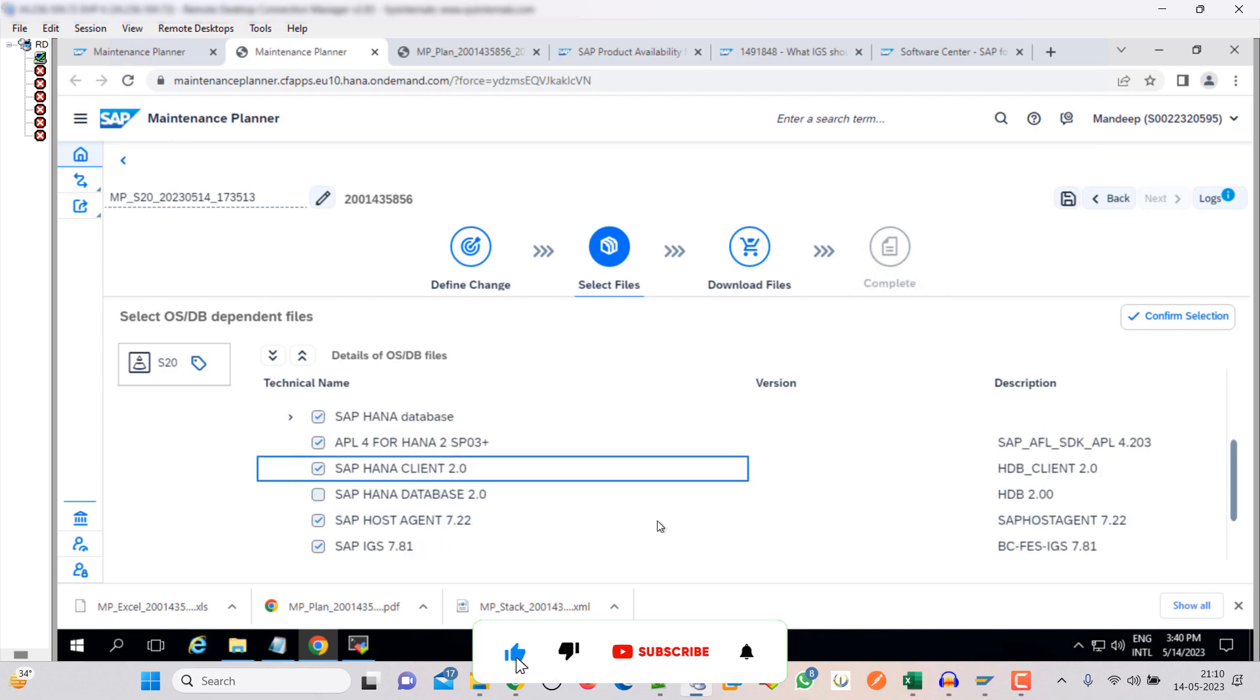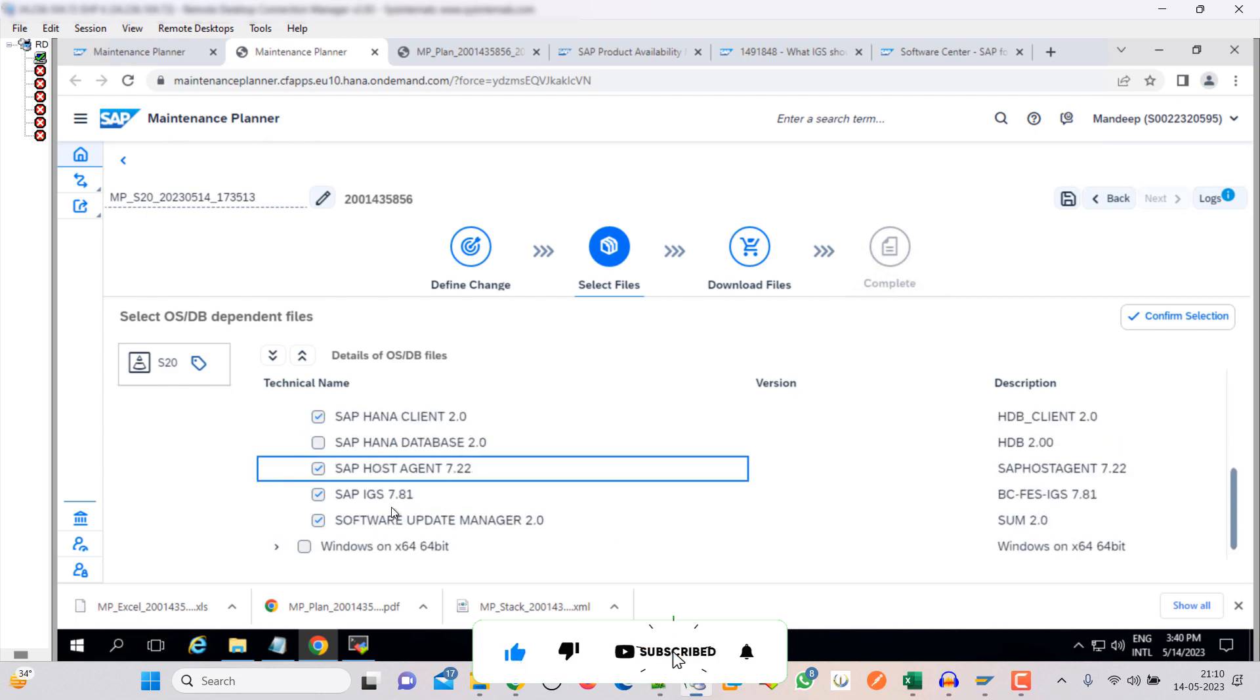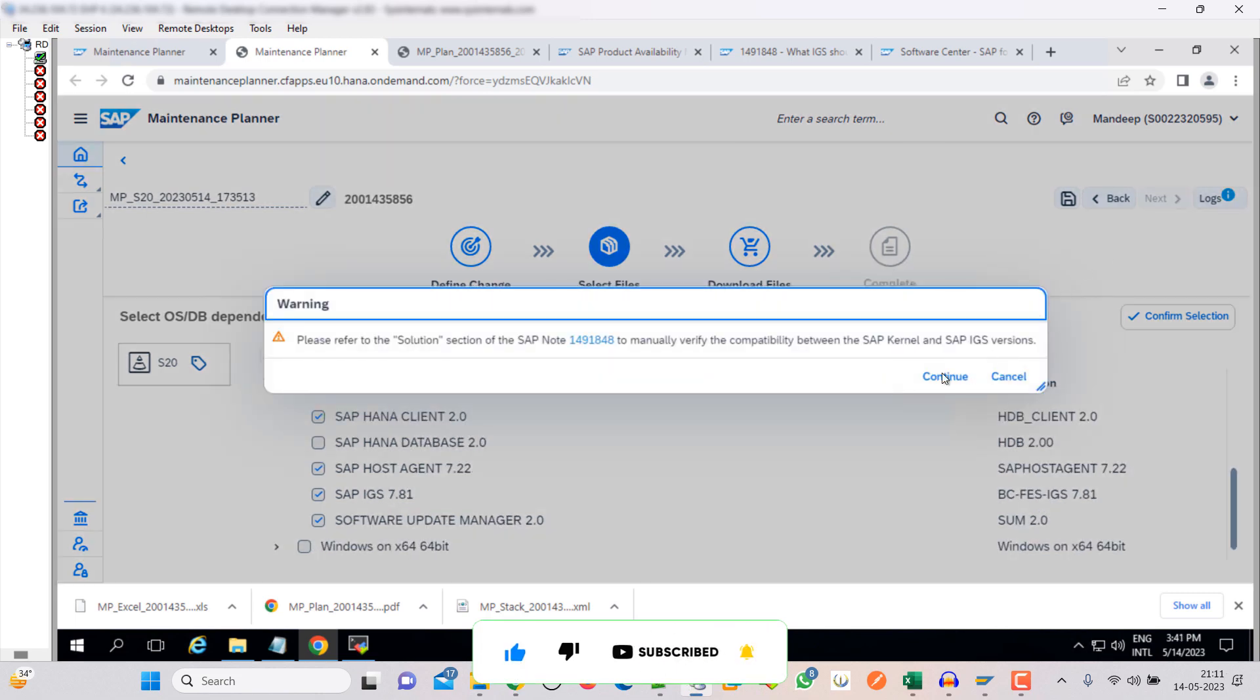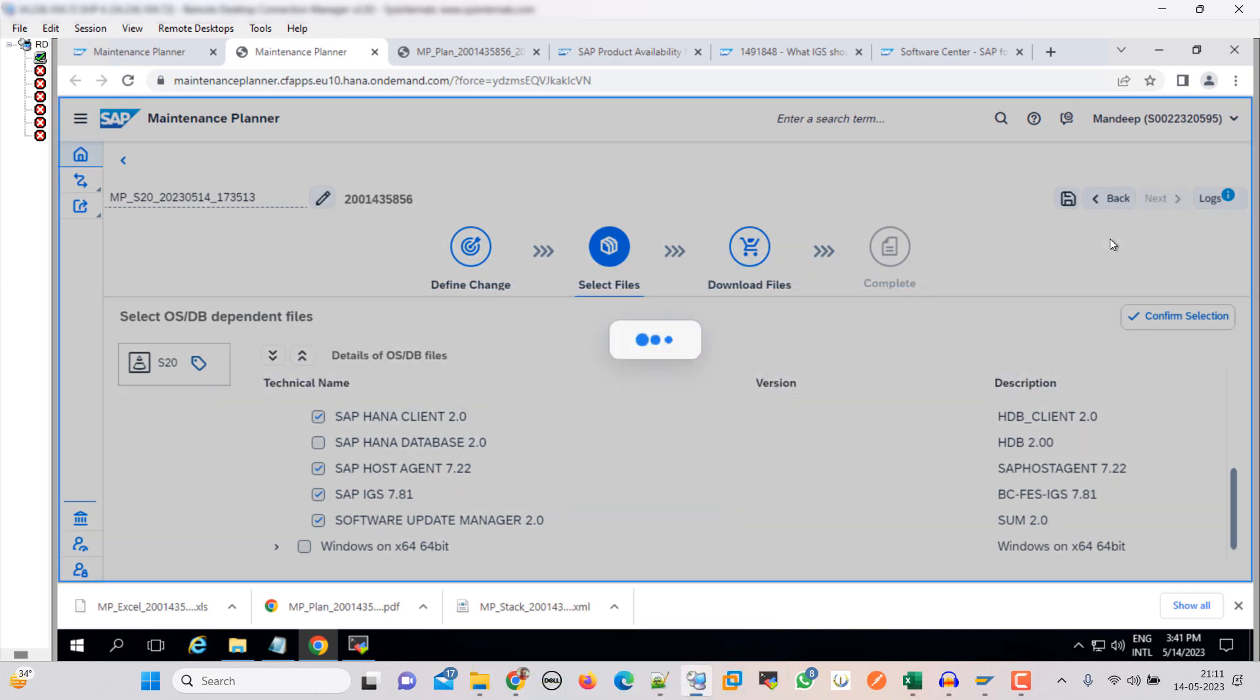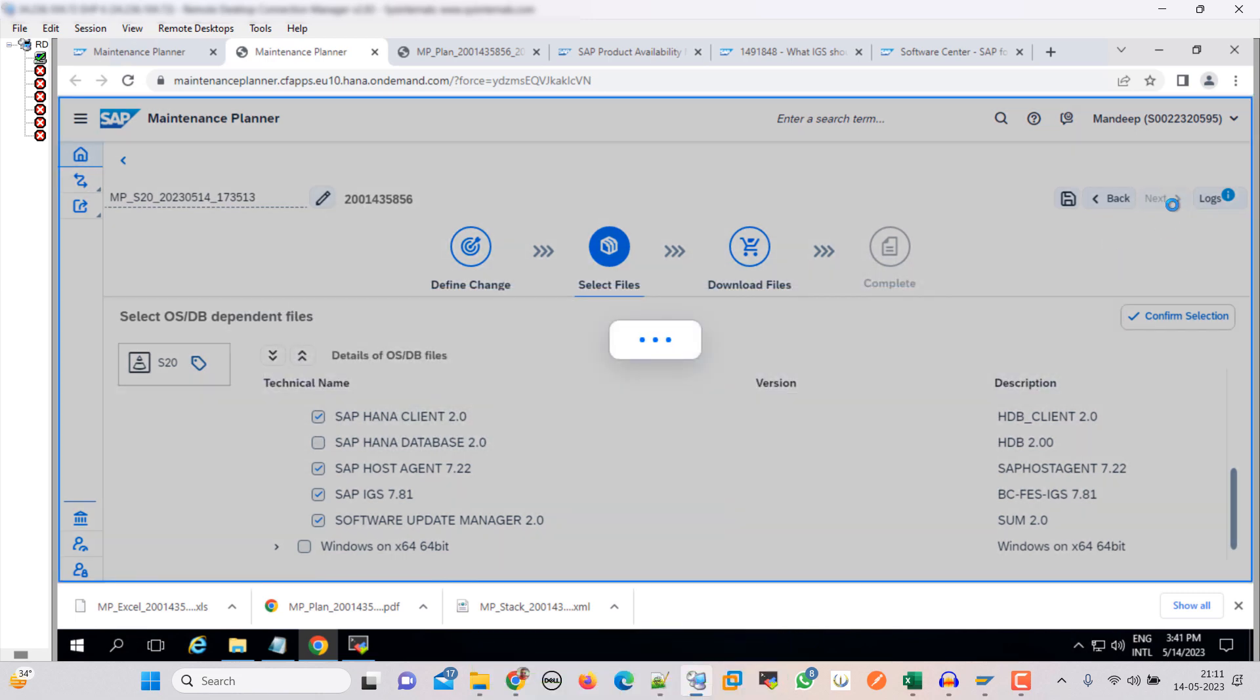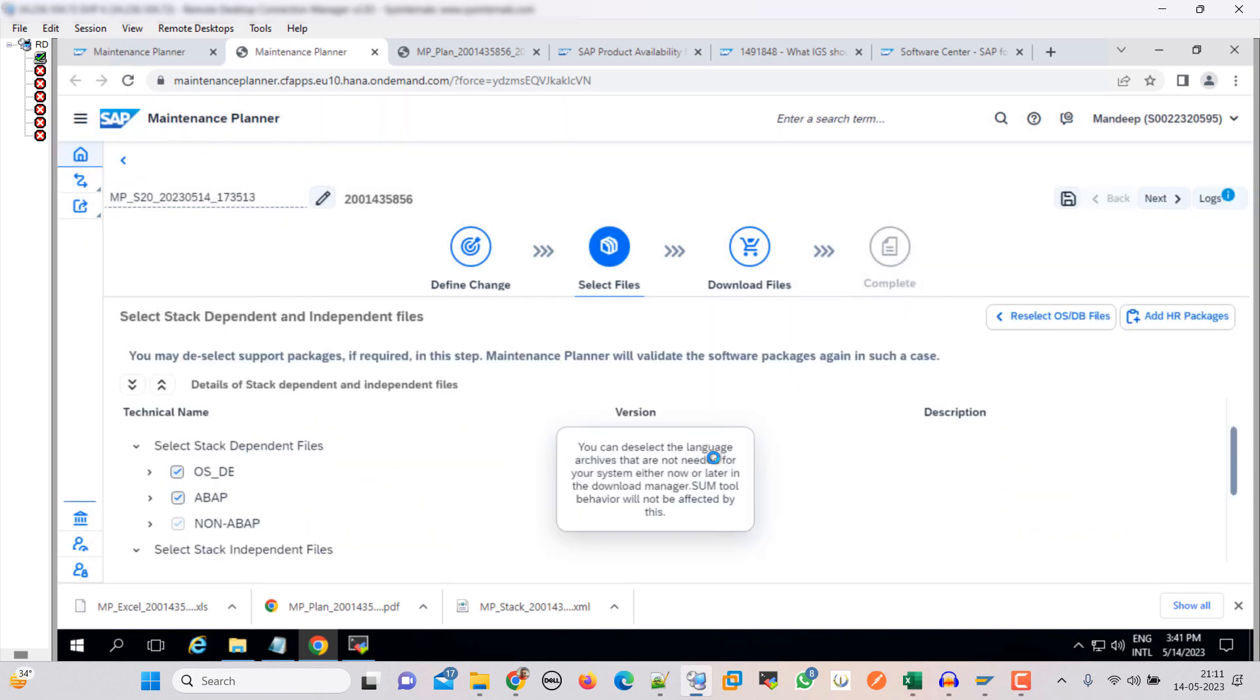IGS 781. Confirm selection, continue. So guys, you just need to make sure that all the kernel and all the dependent files and the components are compatible. Otherwise what will happen is you will face errors or your upgrade will fail. So just make sure that you need to be very careful when you are planning your upgrade. So click next.